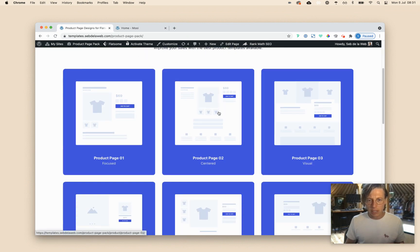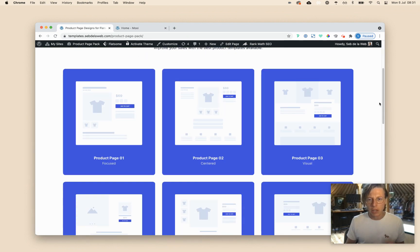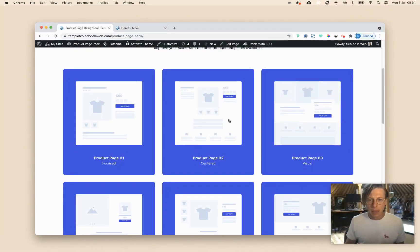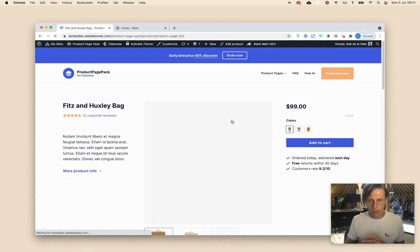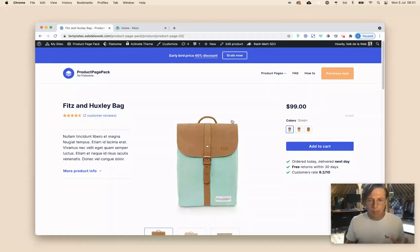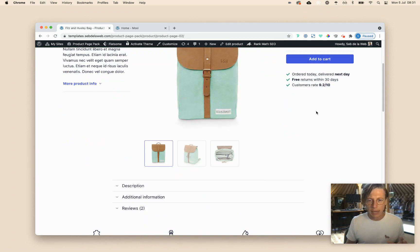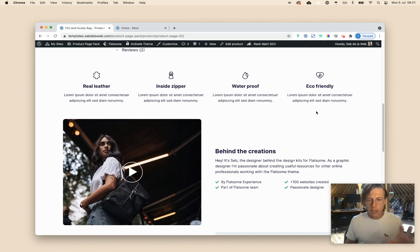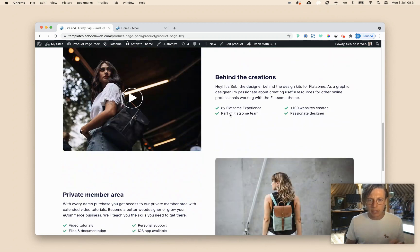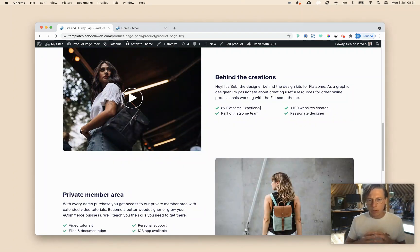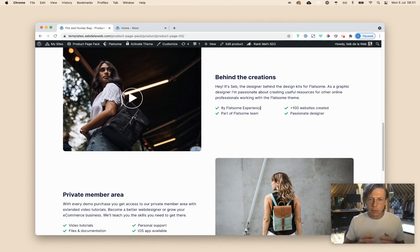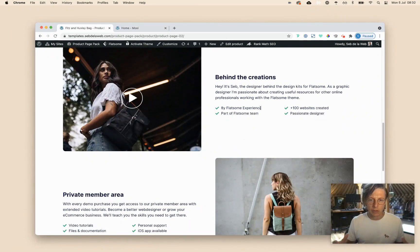We have created six layouts that could really optimize your product page for your Flatsome theme. A few of our templates are containing a lot of visual aspects, as you can see, and this could be really nice if you want to highlight specific things of your product that you're selling.